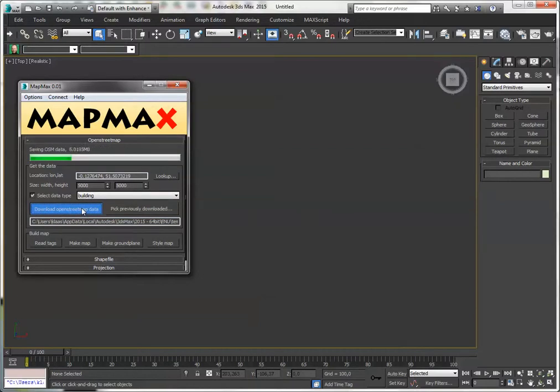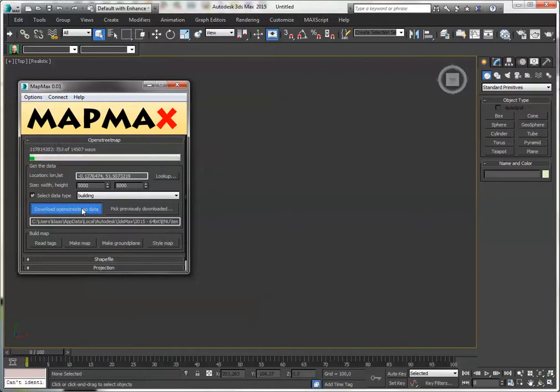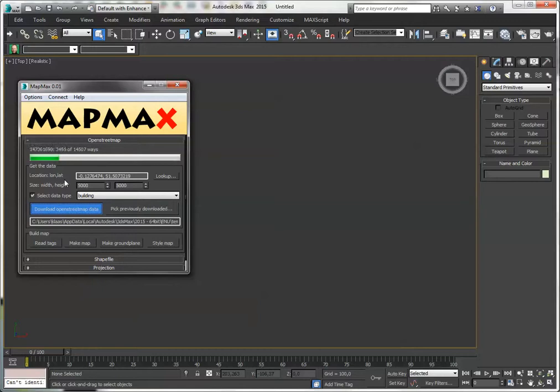Instead of just downloading the entire piece of data, which can be quite a lot, I am just going to download the buildings. Still, these are about 15-14 thousand shapes, so it will take a while, but it's better than getting the entire dataset.